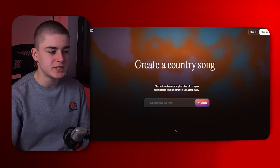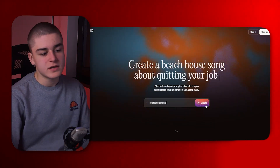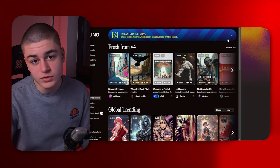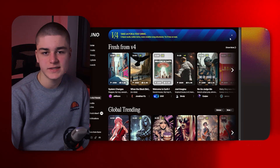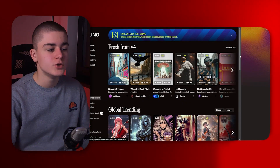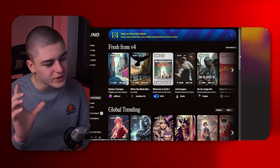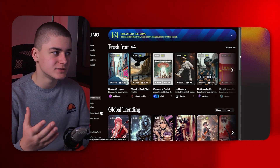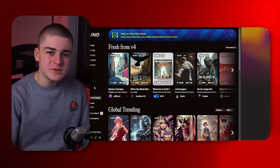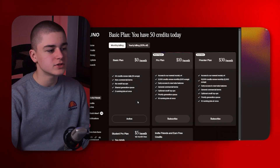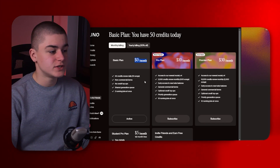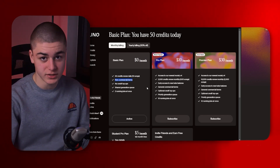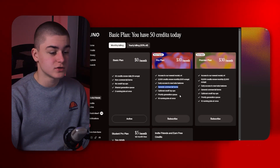Next on our list is Suno — basically like ChatGPT but for music. You enter a prompt, hit create, and it generates a track you can implement in your video. Instead of scrolling through music providers like Artlist or YouTube Studio, you simply describe what you're looking for and it does a great job at realizing your vision. I don't use it that much personally, but editors do find it useful. The basic free plan gives 50 credits but no commercial use rights; the Pro plan unlocks commercial usage.